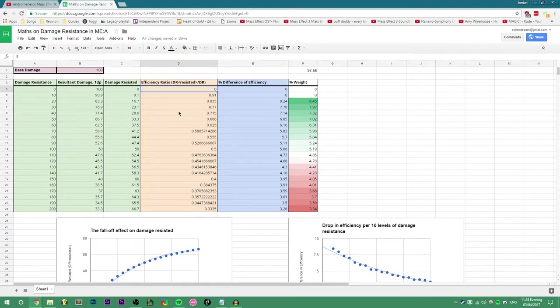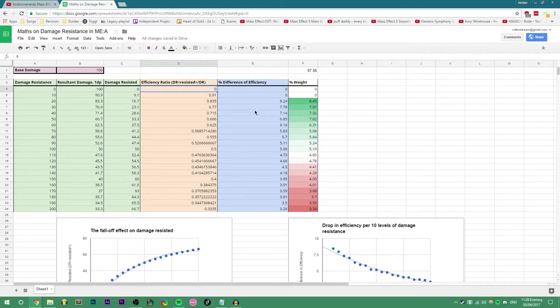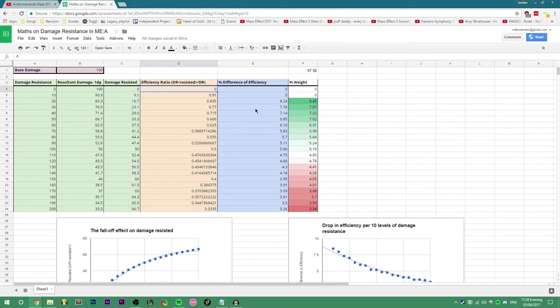To do just that, my next column is percentage difference of efficiency compared to the last result. Therefore, the first two columns are incompatible to do this, as 0 damage resistance has no efficiency, and no efficiency compared to some efficiency is an infinite amount of percentage difference, so I obviously can't show it.